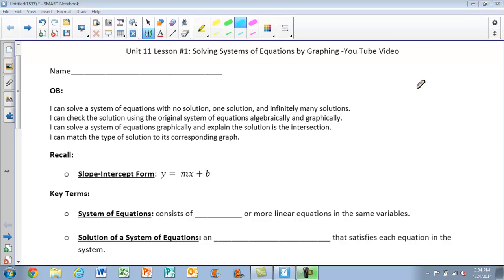We have quite a few objectives today. First, I can solve a system of equations with no solution, one solution, and infinitely many solutions. Next, I can check the solution using the original system of equations, algebraically and graphically. Three, I can solve a system of equations graphically and explain the solution at the intersection. Four, I can match the type of solution to its corresponding graph.